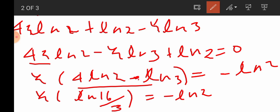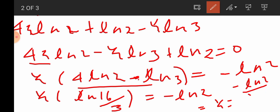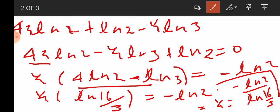So y equals minus ln 2 divided by ln(16/3). This is the answer.